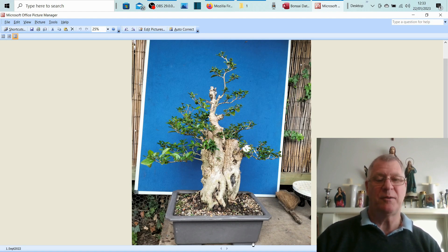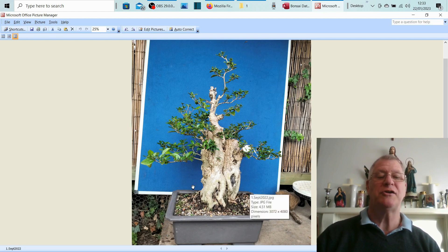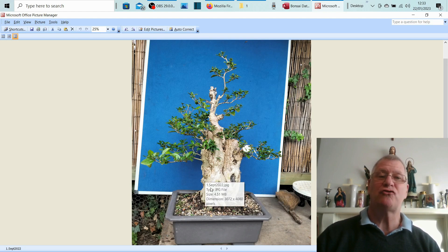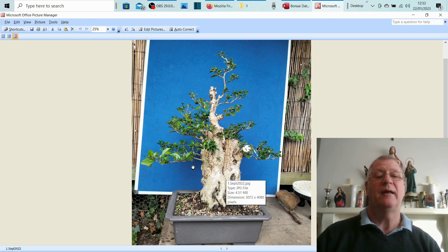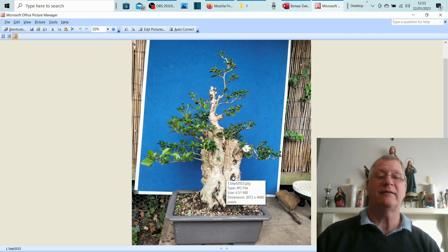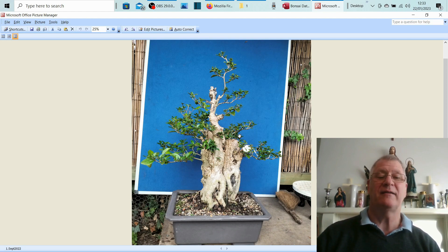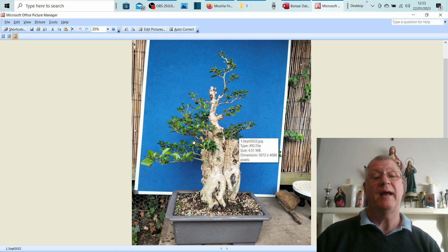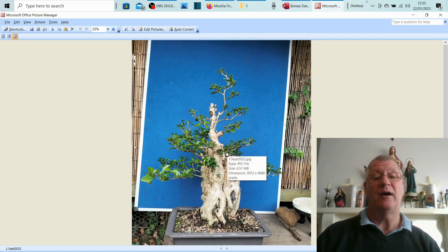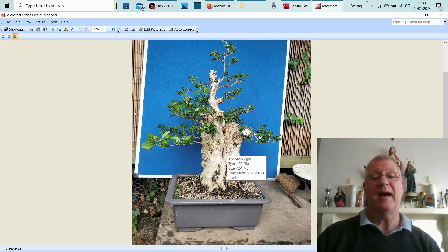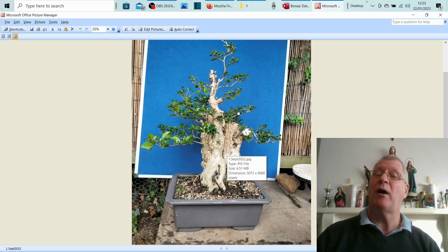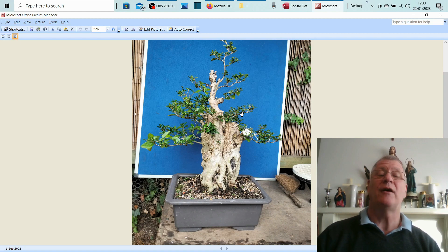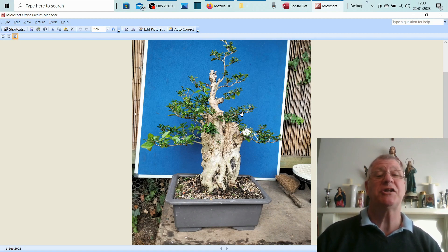I'll measure the pot, I'll look at the soil, I'll measure the trunk girth, and I'll do the width spread and the height. Just some basic things, and also if there's any features. With this one I know it needs deadwood work and I also know that the branches have been wired and they were wired sometime last year.